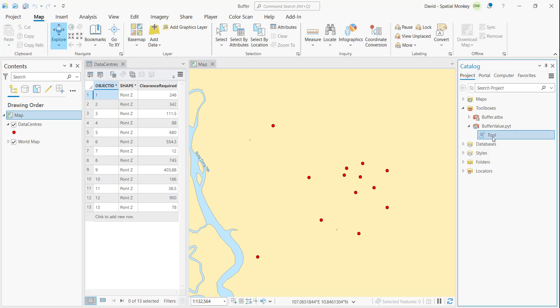In this project, we've got a points layer, and we need to buffer it based on an attribute field, but only if the value is above a certain threshold, a user-defined threshold. This is a little bit more than what the standard geoprocessing buffer tool will do. So ideal for a Python script, something we can configure.